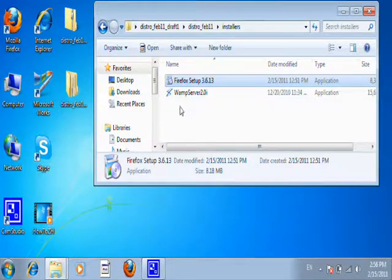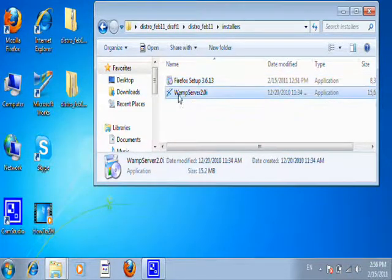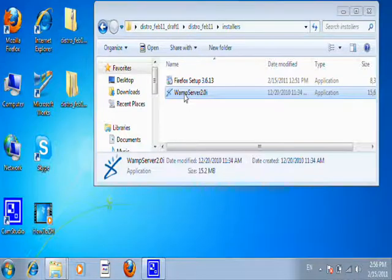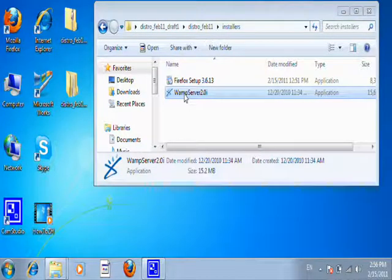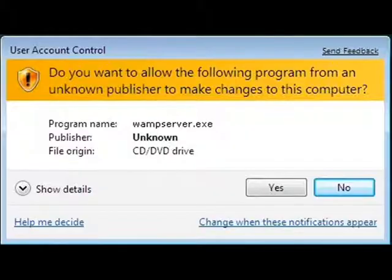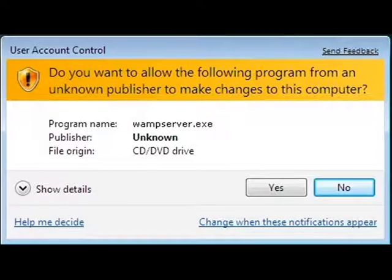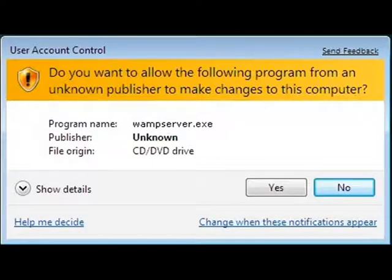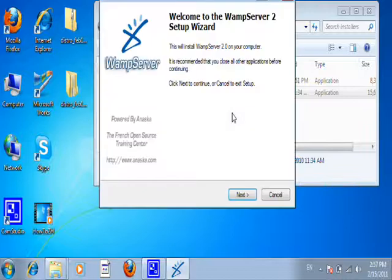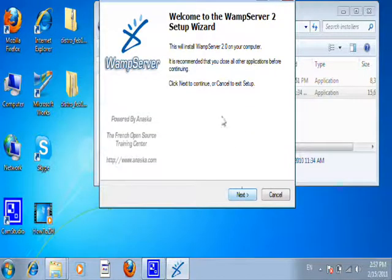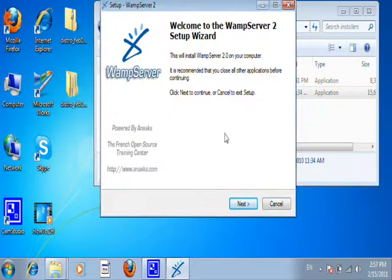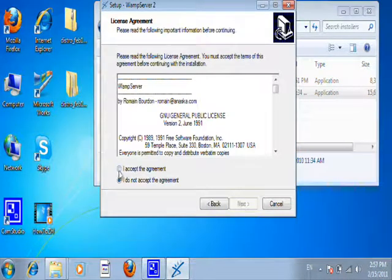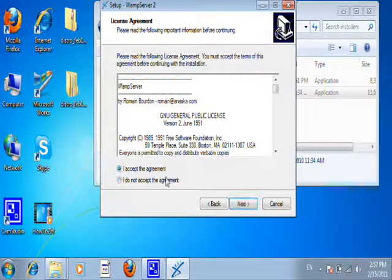Now the second thing to install is this WAMP server. Let's go ahead and install that. There's a separate document about installing WAMP server that's just called WAMP install. You're going to go ahead and click yes to allow this program to be installed. Here's the WAMP server installation menu. Go ahead and click next. You want to accept the agreement. Click next.